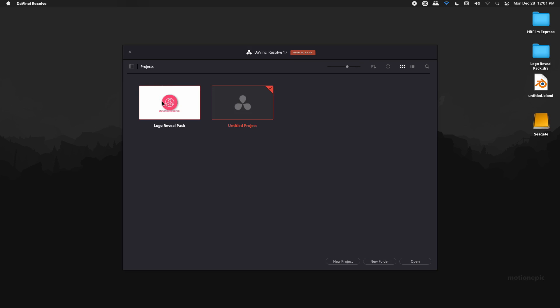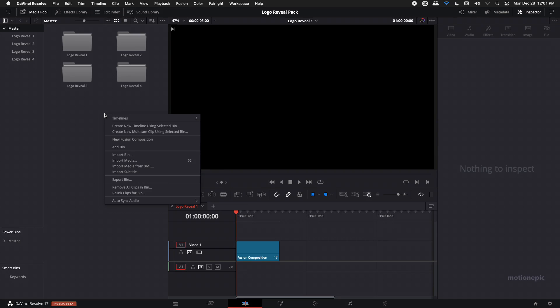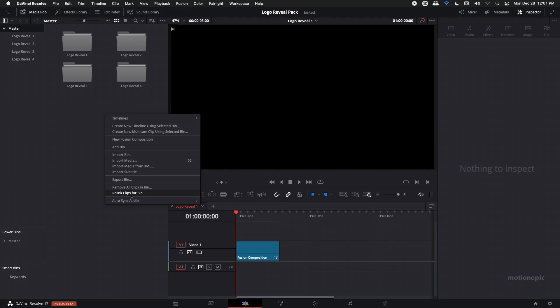Double click on that to open it up inside DaVinci Resolve. Now you might want to relink some files, so you can right click in the media pool and click on relink clips for bin and browse for the same folder where you have these files, and DaVinci Resolve will automatically relink all the other clips for you.